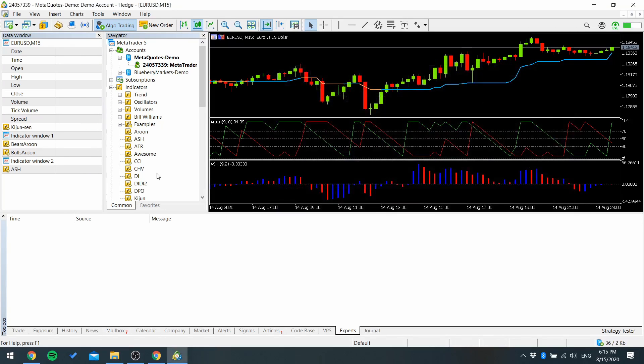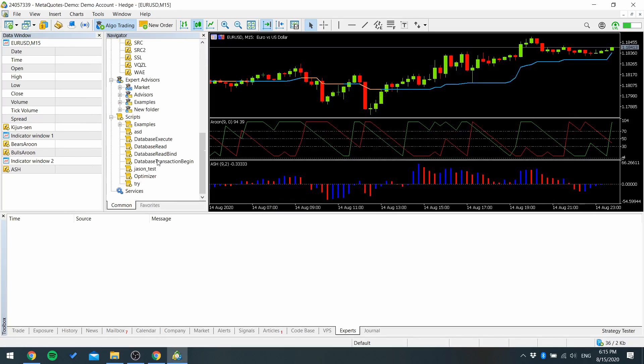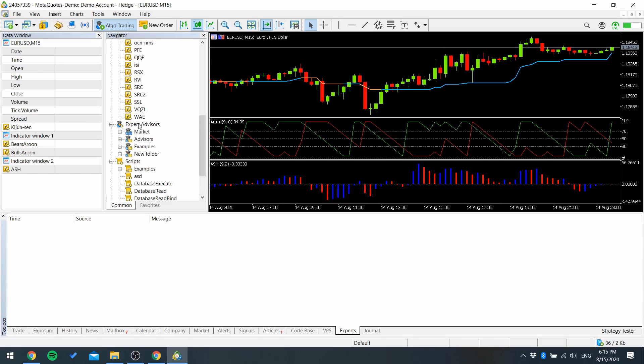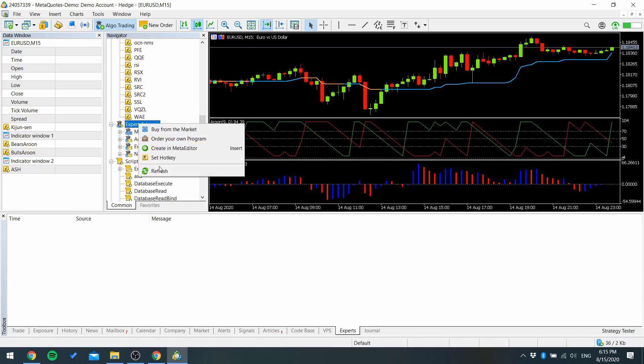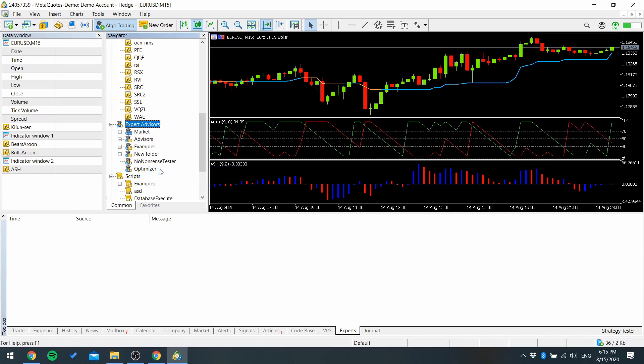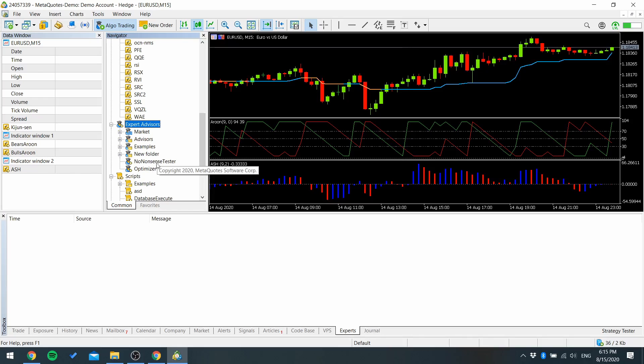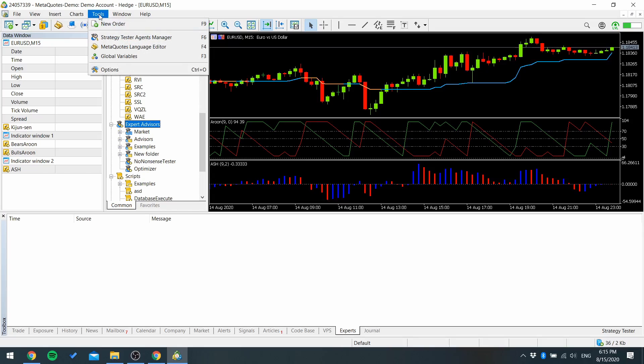Go to MetaTrader 5 again and refresh expert advisors so you can see the two EAs now.